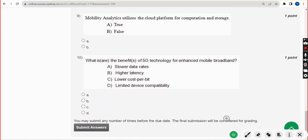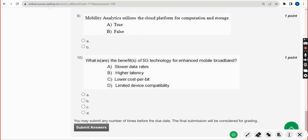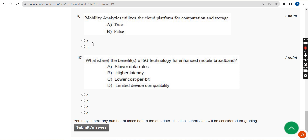Ninth question: mobility analytics utilizes the cloud platform for computation and storage. Is that statement true or false? It is absolutely true. Mark option A — true.